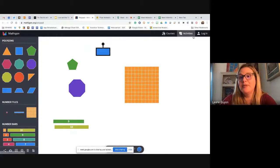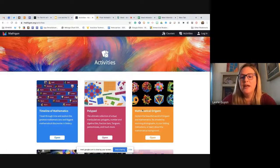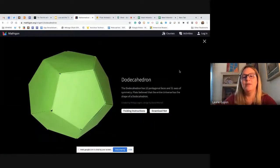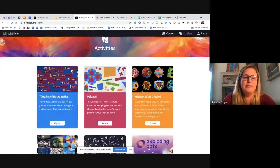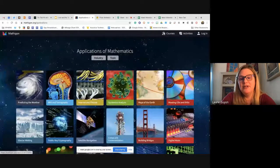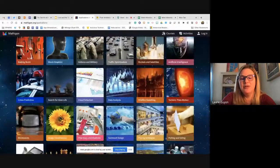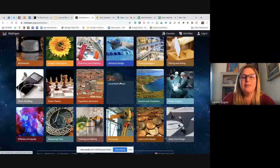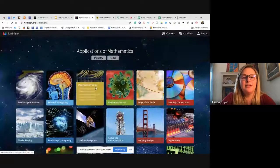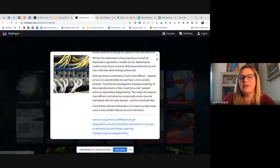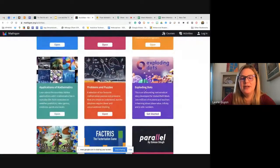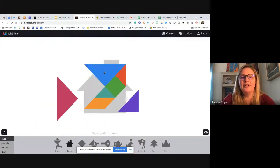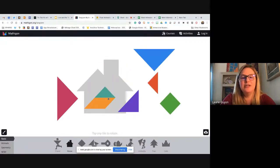Within Mathigon there are different tiles to use, and if you go to Activities there are other really cool options. Mathematical origami lets you download nets — like for a dodecahedron — with folding instructions. You can do a timeline for mathematics, explore careers that use math, and more. Tangrams are fun too: they give you the pieces, you click the shadow, and then have to build it using those pieces. It's very simple and low-tech since you just go to the website and click.